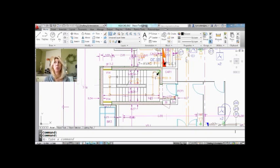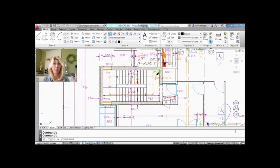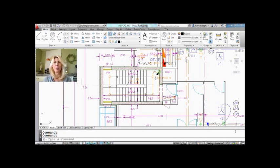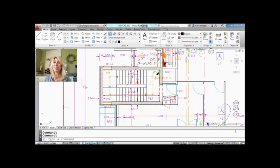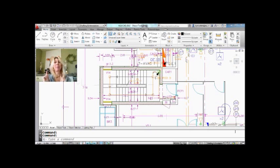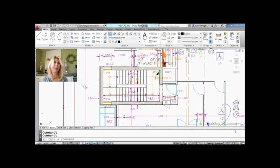So if you could pick any superhuman power, what would it be? Would it be to be invisible? Well, I'm not going to be able to show you how you can be invisible, but I'm certainly going to show you how you can make your objects invisible inside of AutoCAD.